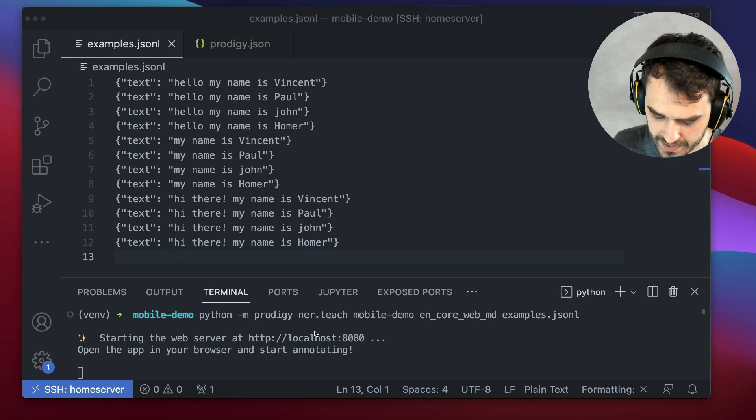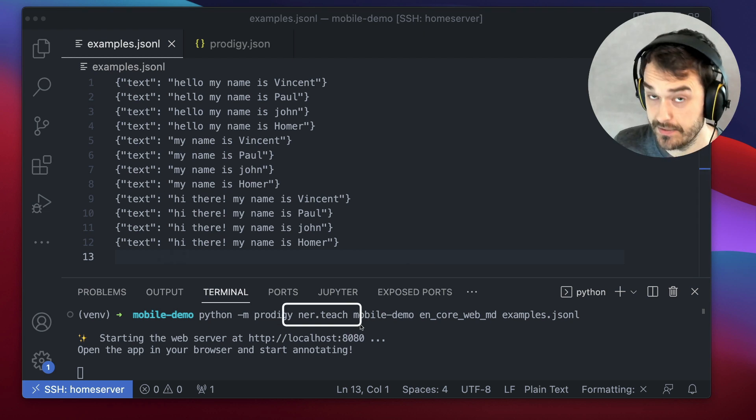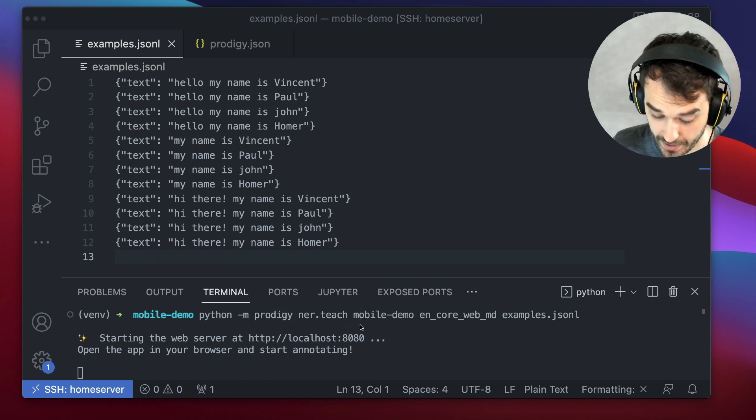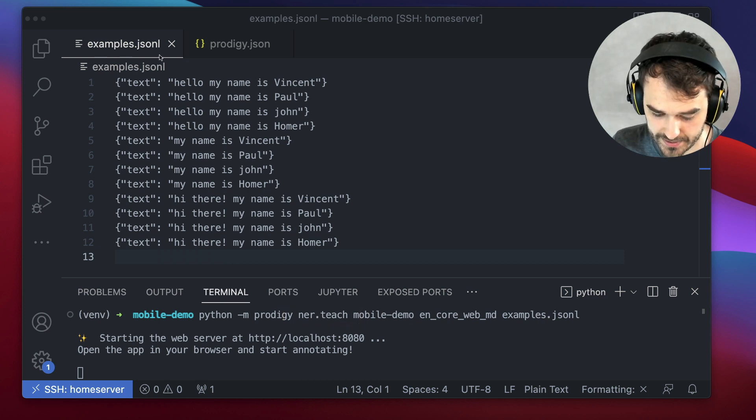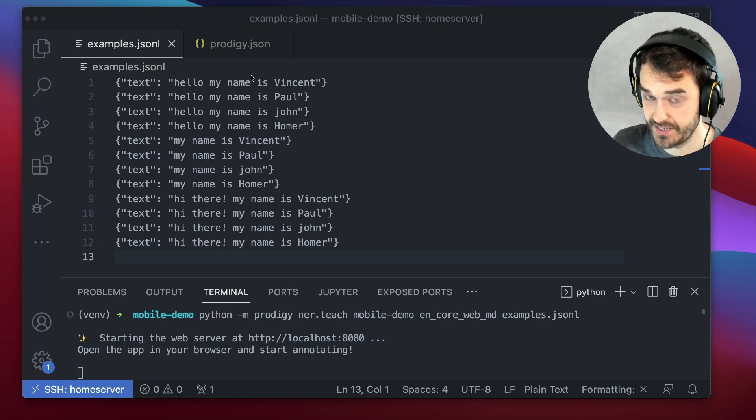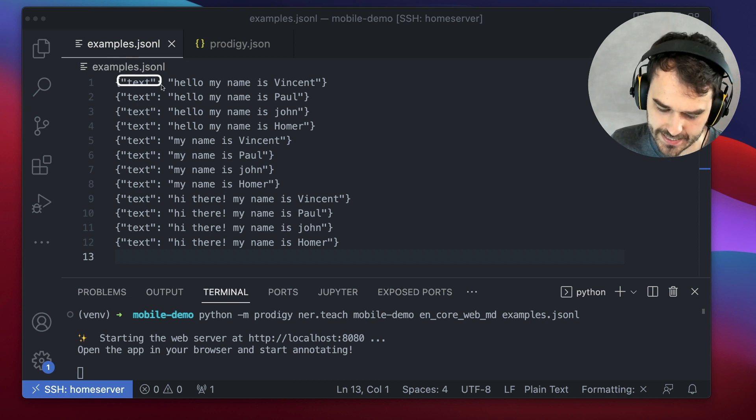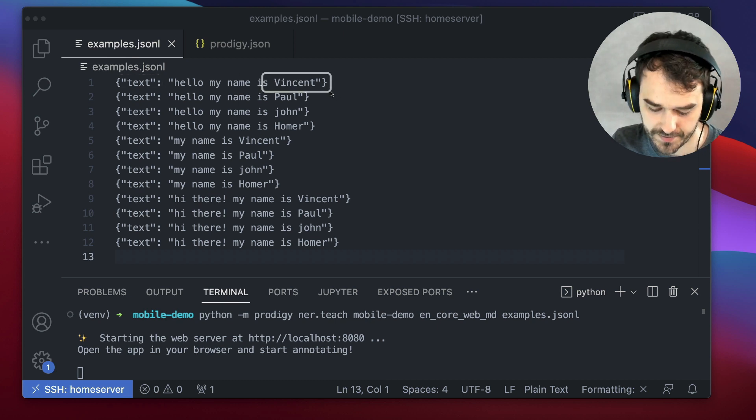So what I have over here is Visual Studio Code that is running the nertech recipe. In particular, I am running it on this examples.jsonl file. It has text with some names inside of it.